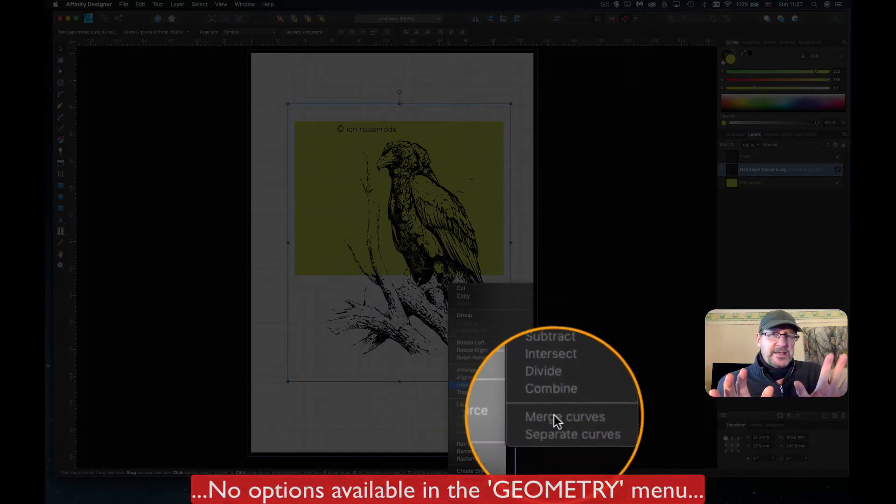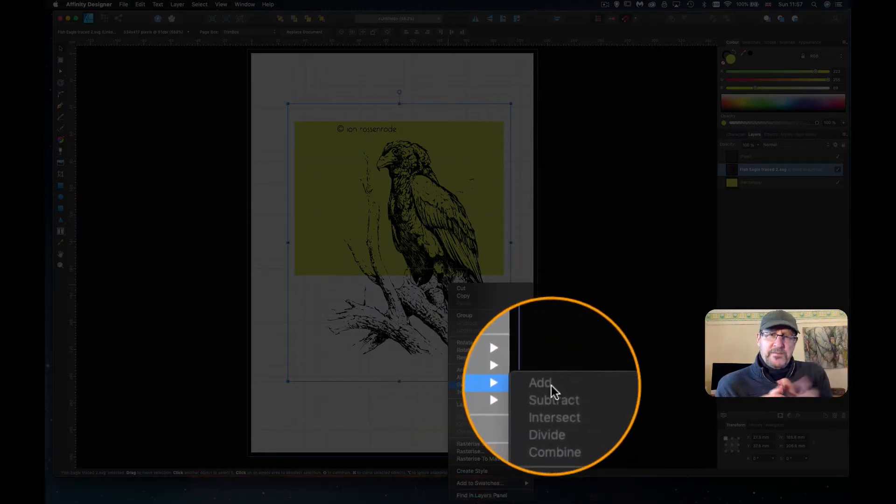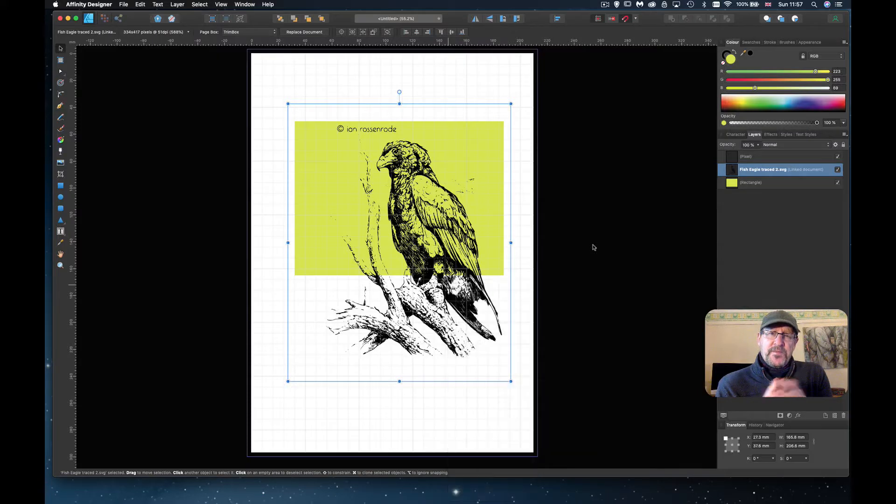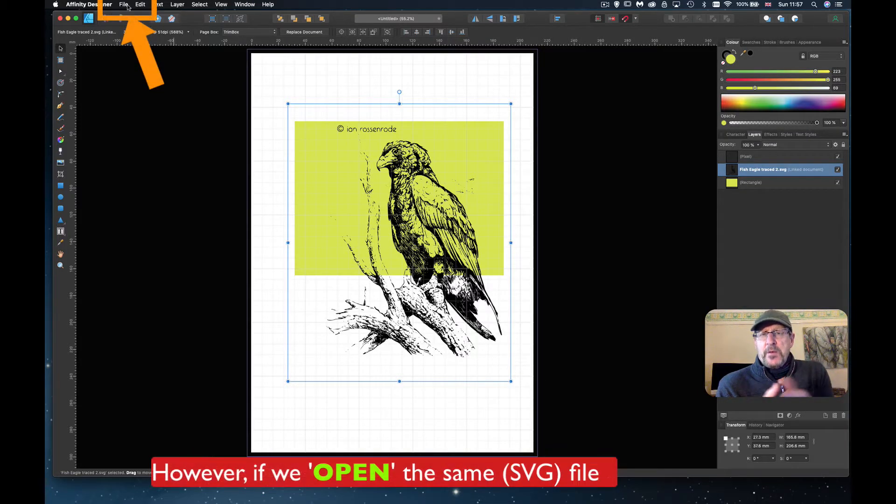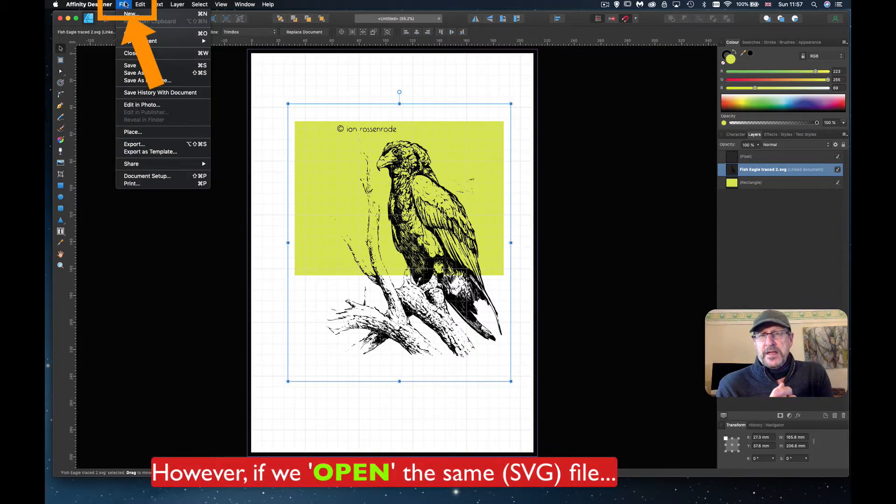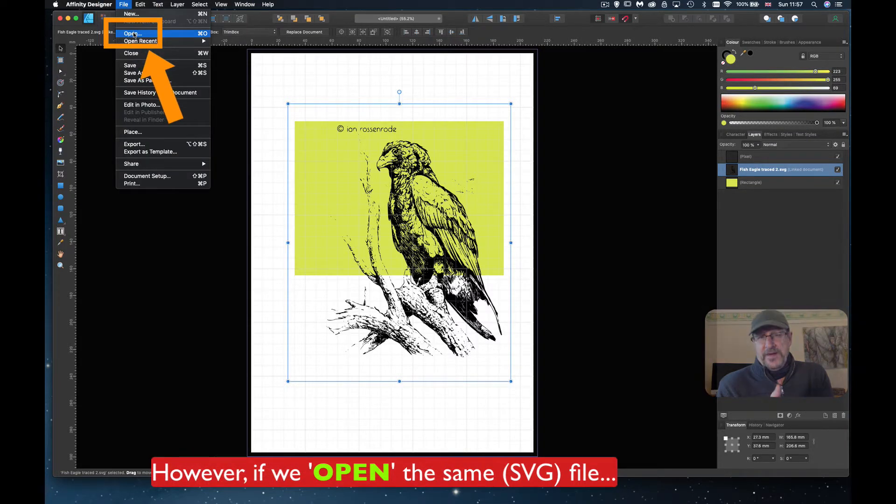It's exactly the same image, but curiously there's only one way that you can bring it in as a vector file.